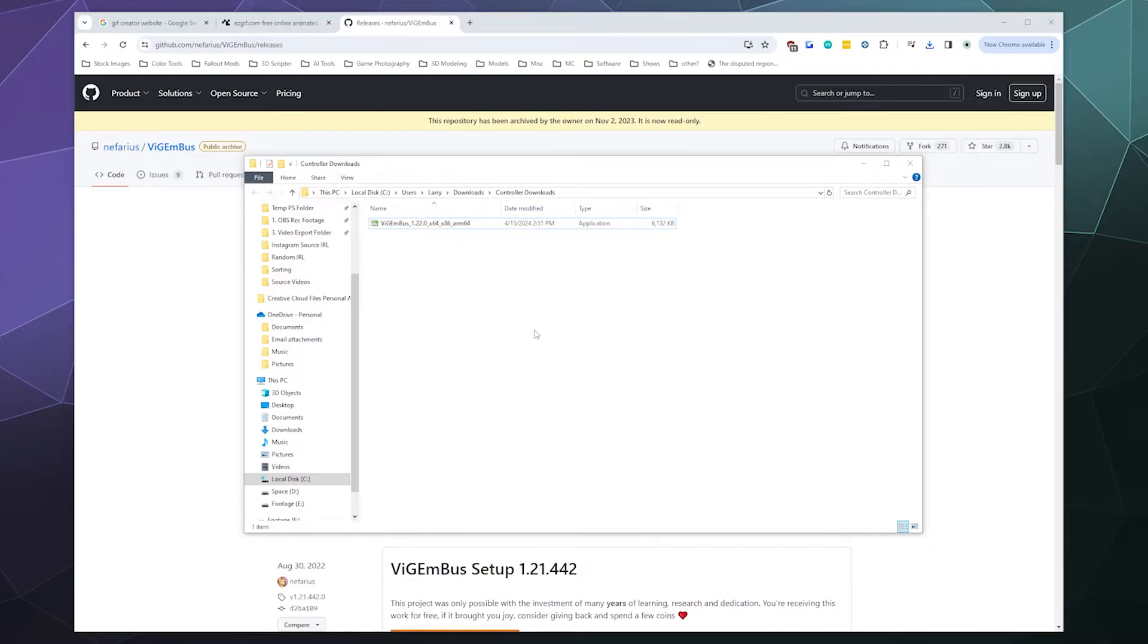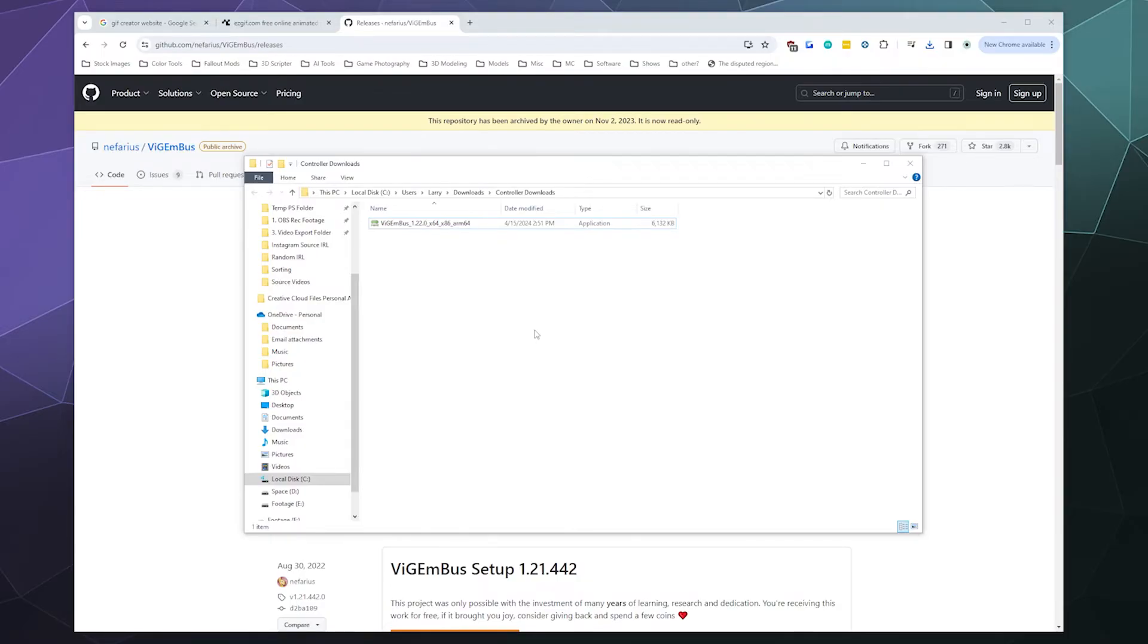And then boom, you're done and you're ready to run whatever other software that you have that might require ViGEmBus. Now there's a chance that you came here from another guide or from trying to install a different piece of software that was refusing to automatically install ViGEmBus. That's because Vision as a name was apparently trademarked by another company out of Germany.